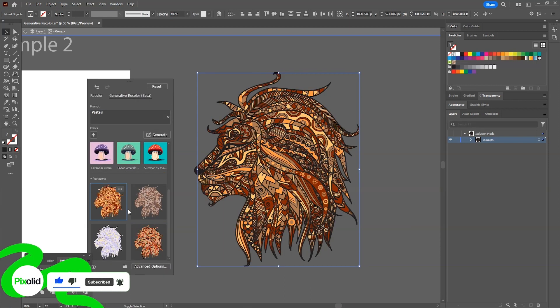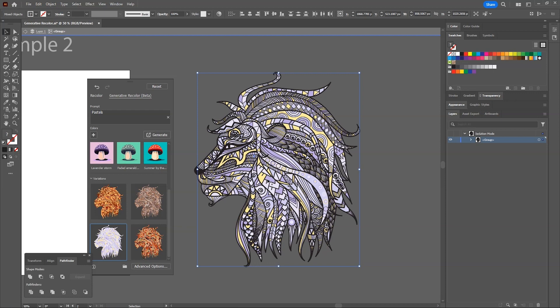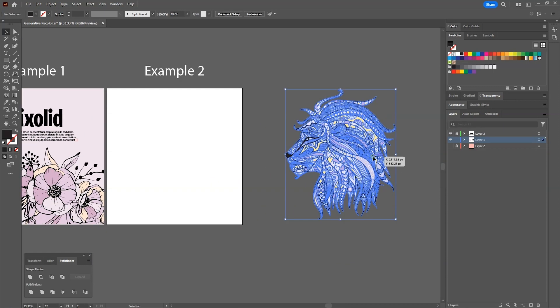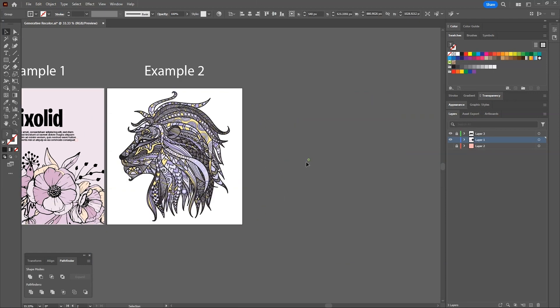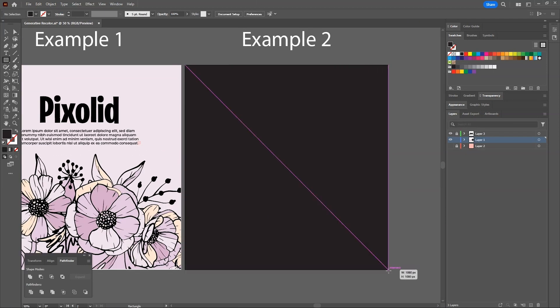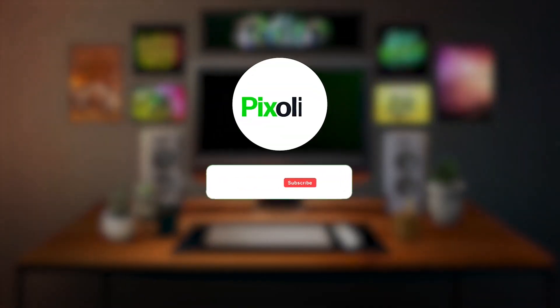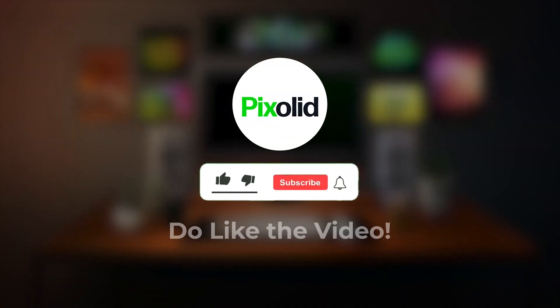Amazing results just with some simple steps. You can use this method to colorize your line art or black and white artworks easily. Let me know if you like the content by subscribing.